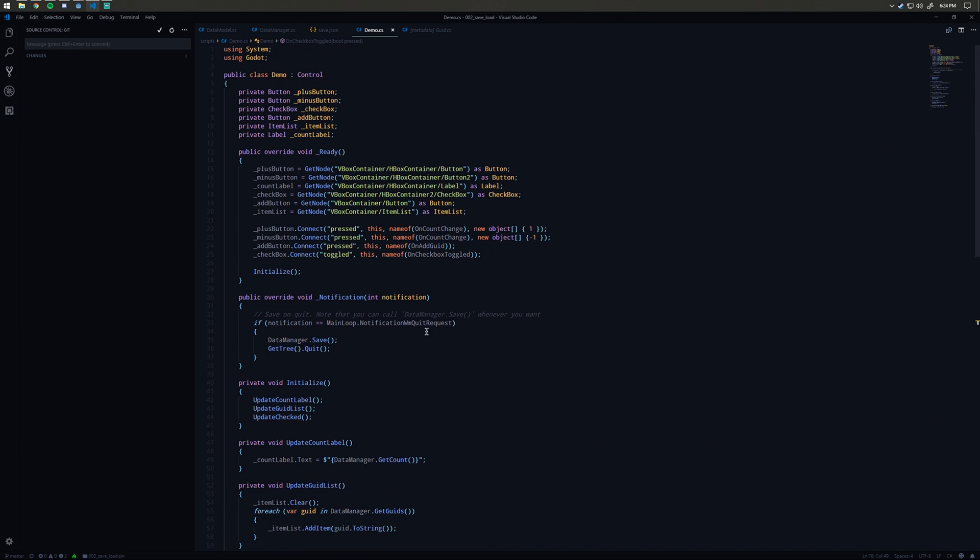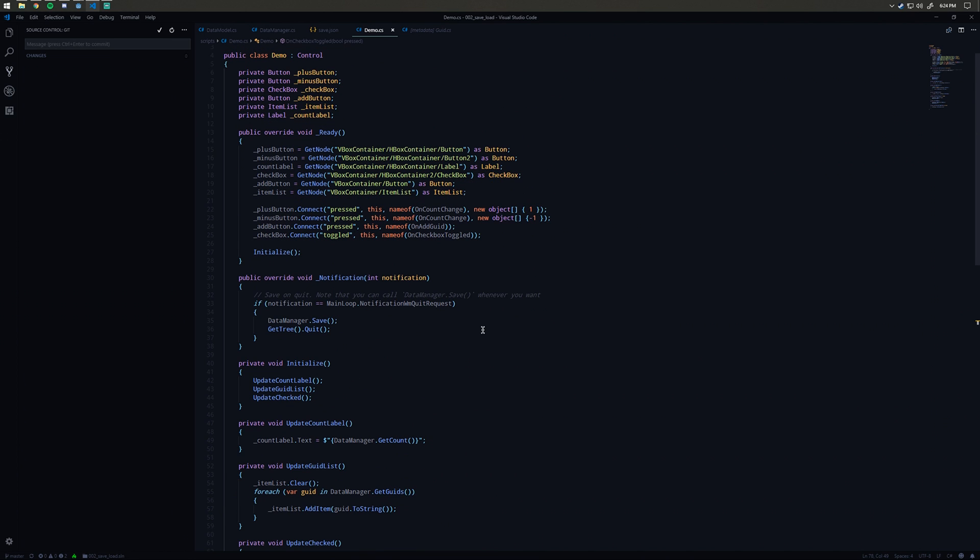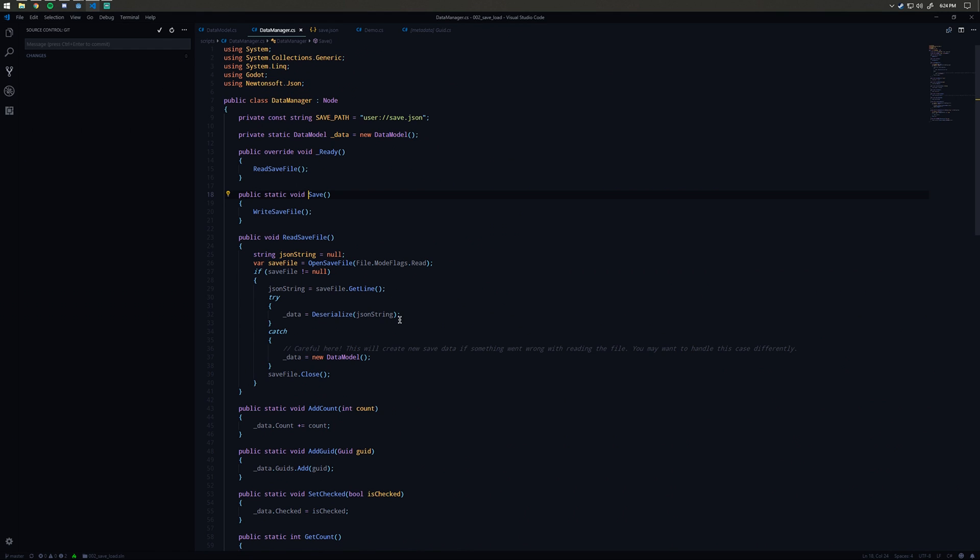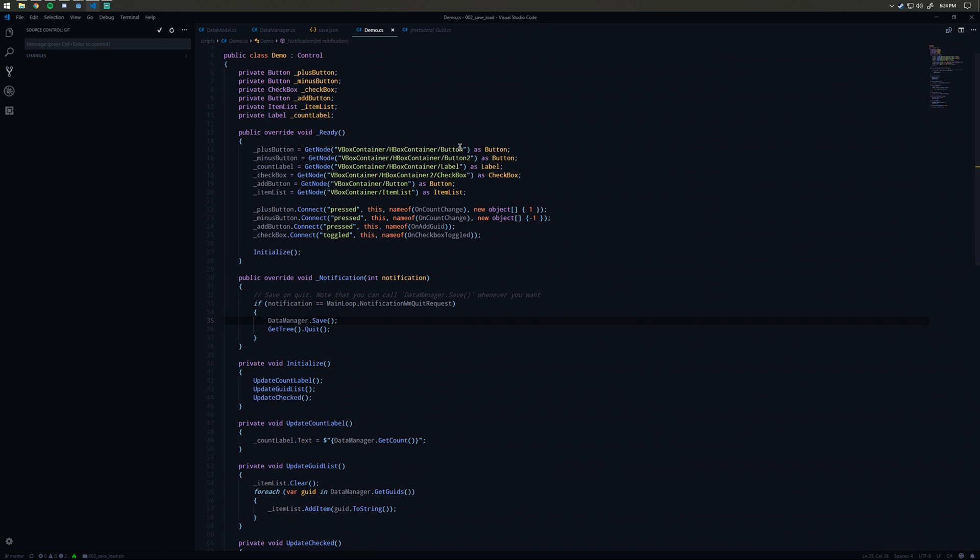So that is how we manipulate all the data. Now what about saving the data? Well, what I've done is on the notification event from Godot, I'm checking if the notification is a WM quit request, which is basically the user is closing the game. I say okay save, call data manager save, and then get tree quit.